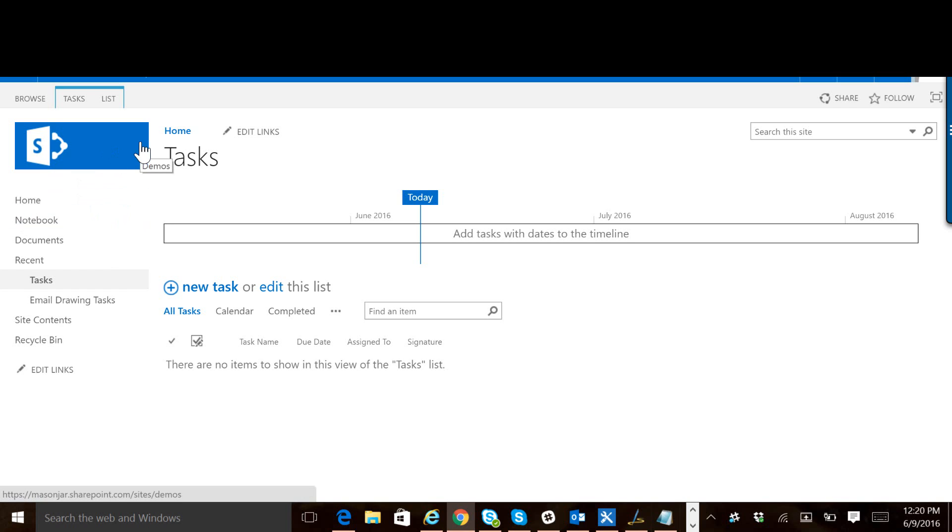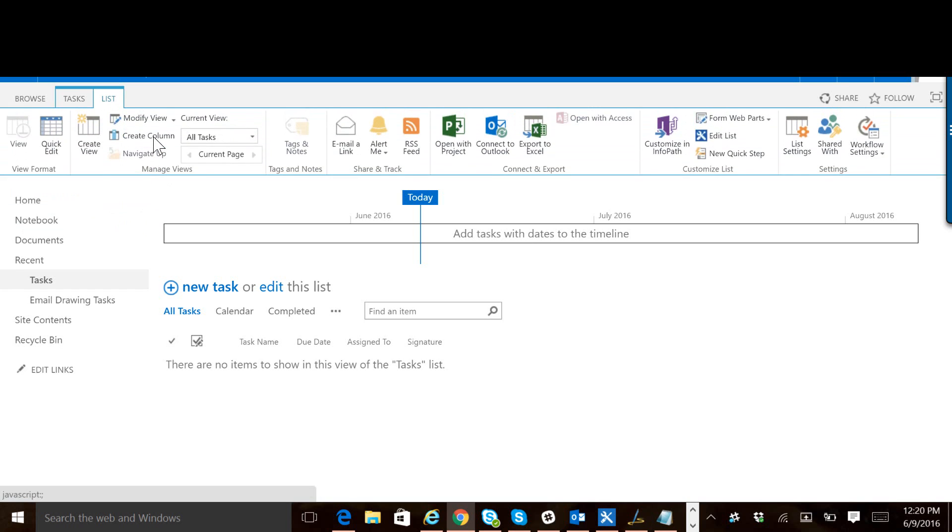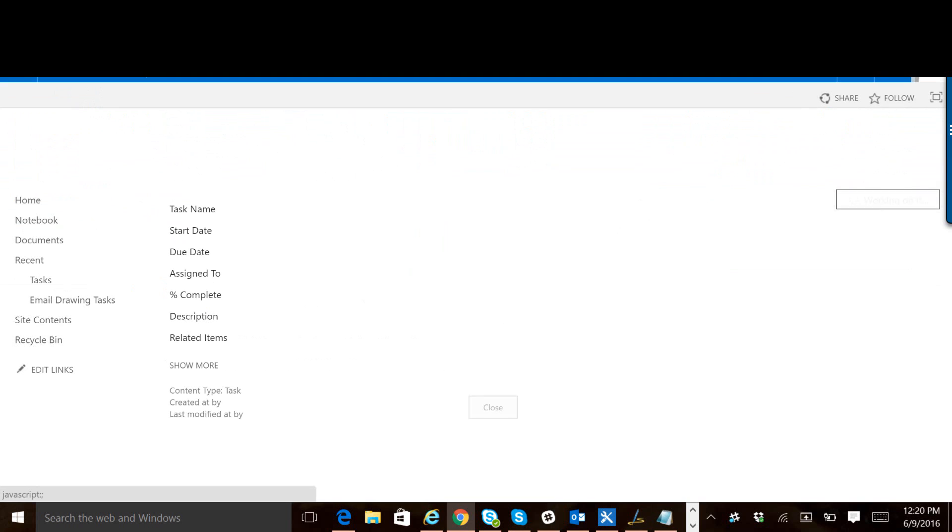So we just need to make it work on the display and edit forms as well. And to do that, we do the exact same process. We open up the list tab. We go to the edit form. Well, let's do the display form first. So now we're in the display form.